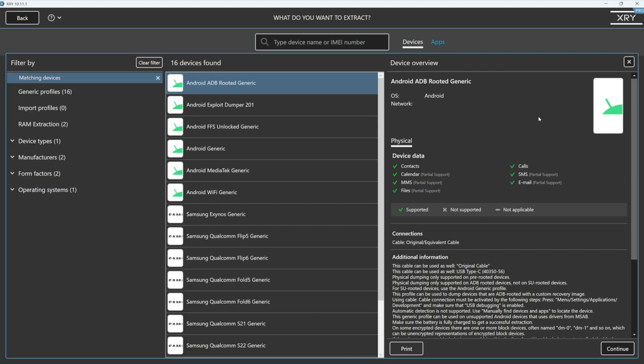Now, what I need to do is I need to do some research into the device. And once I've established the device, I can then identify the chipset. This is going to allow me to obtain a full file system or a physical extraction from a device that's in BFU.